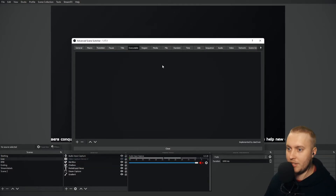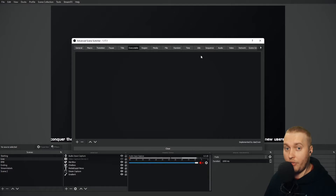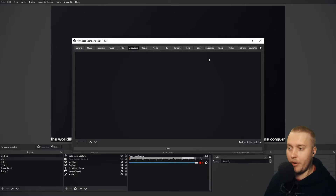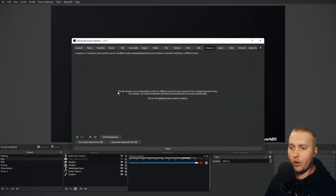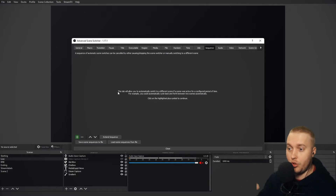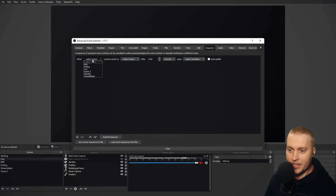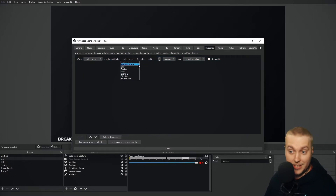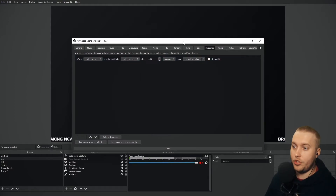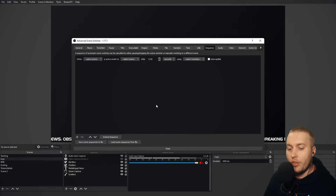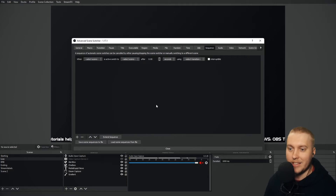Let's get rid of that by pressing the minus button, and that's gone. Another really useful tab, which most people use, is Sequence. A sequence of automatic scene switches can be programmed here so that you don't have to do them manually. For example, if I press plus and look at this line of code: when this scene is active, switch to this scene after so many seconds using a specific transition. This is a great option if you only want to show a scene for a tiny bit.